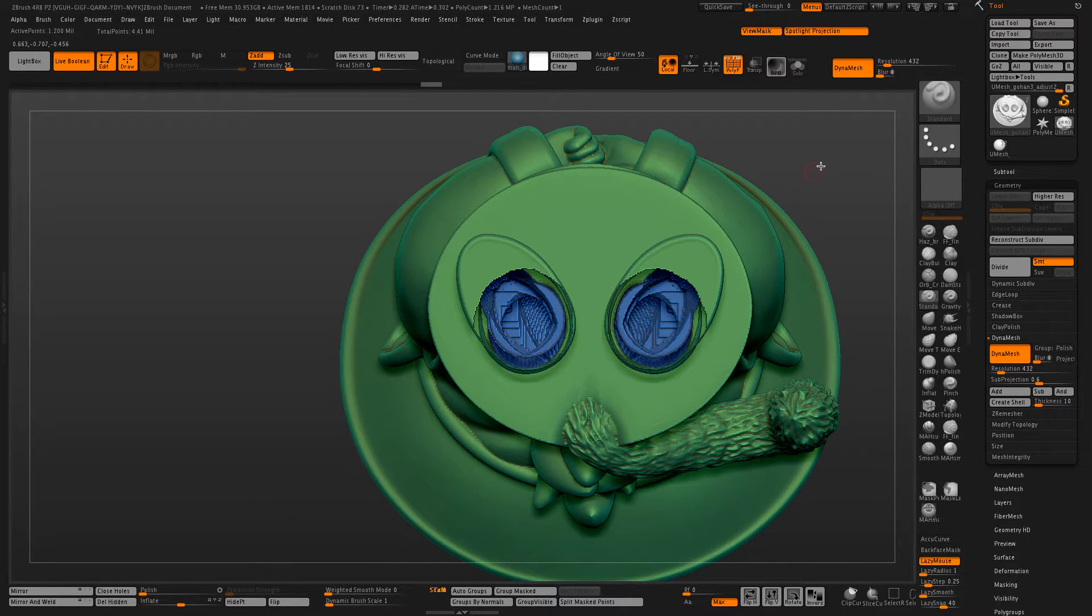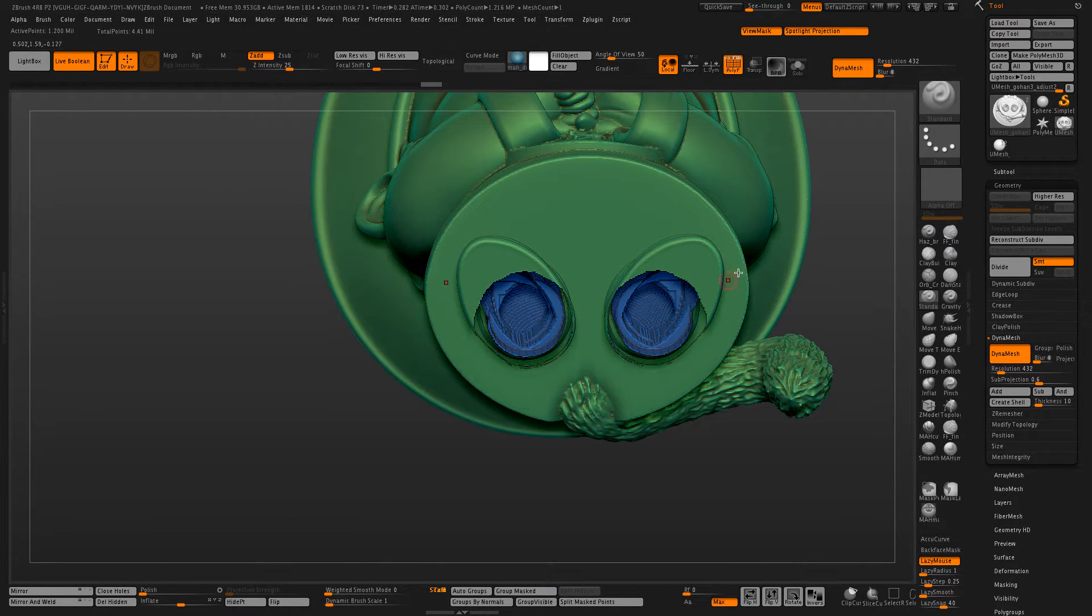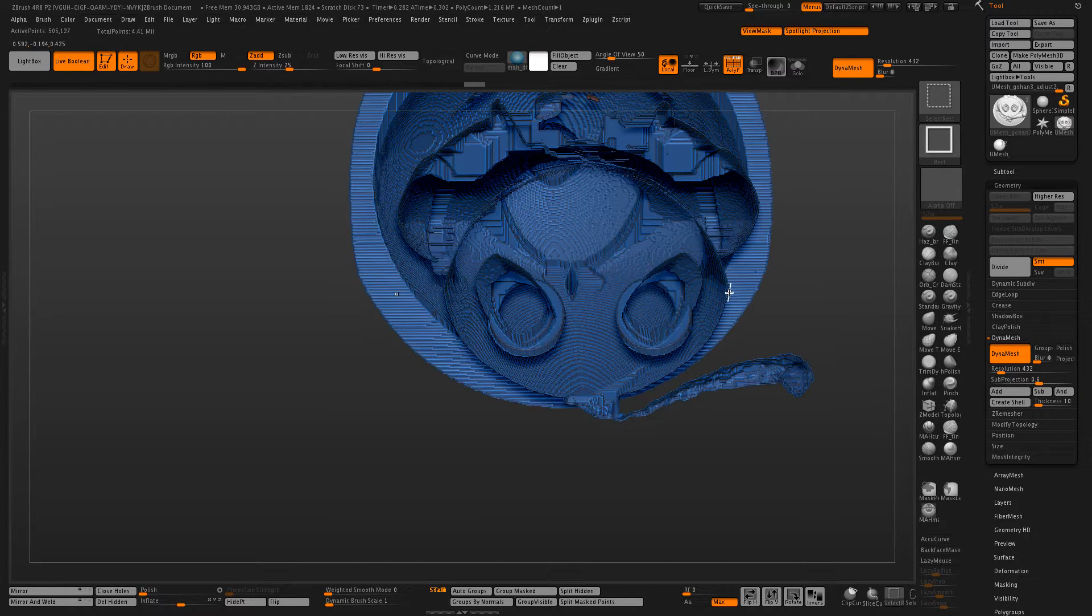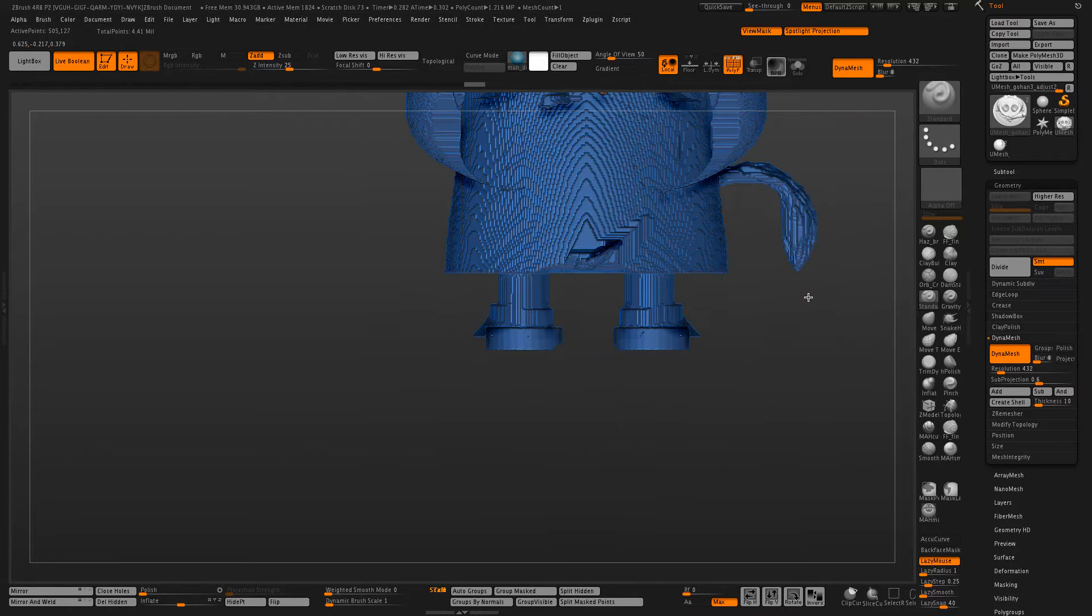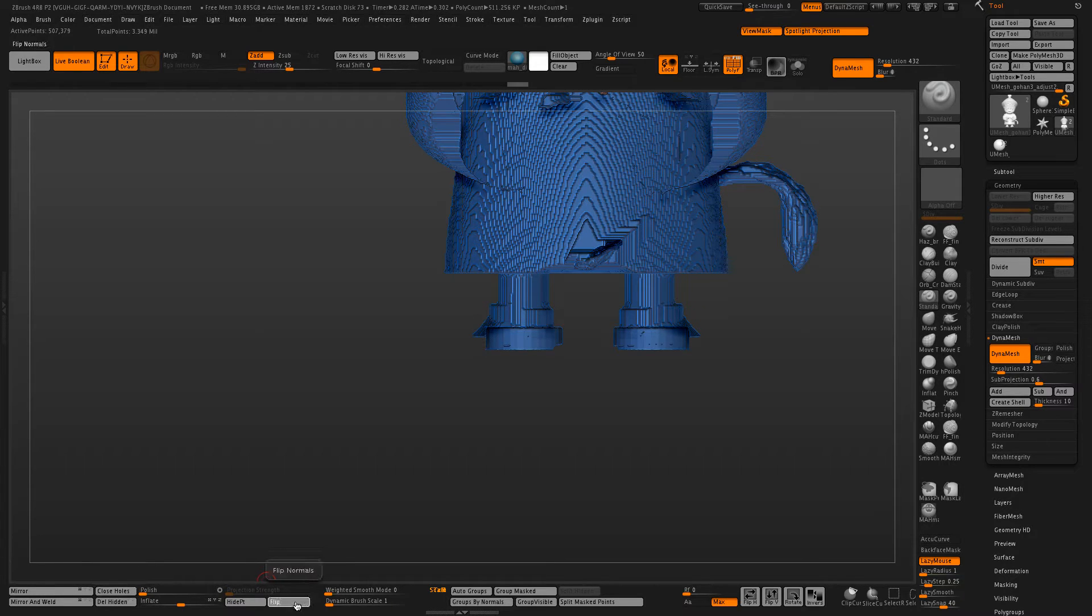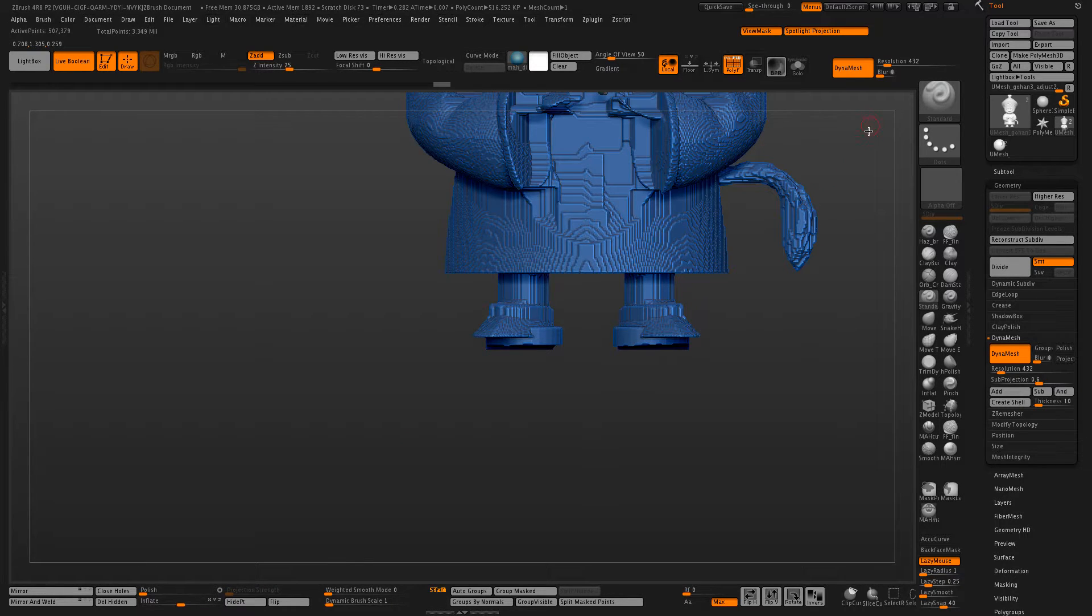Now this will separate the exterior from the interior, hide the exterior, delete hidden again, close holes, and then flip your mesh.